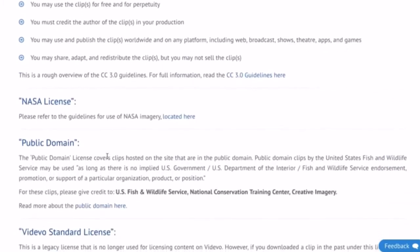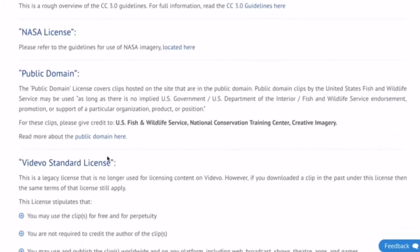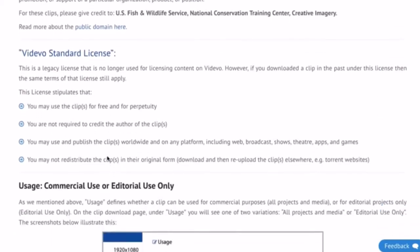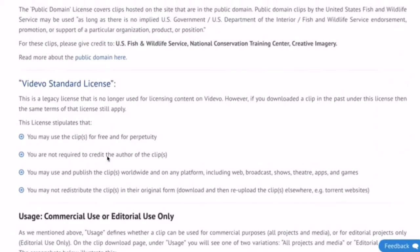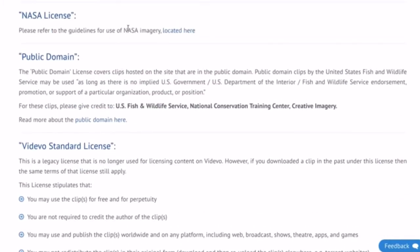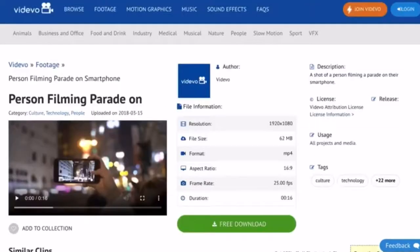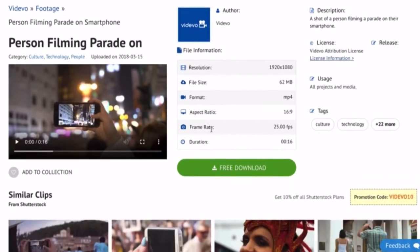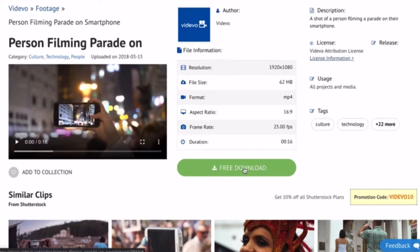So if it's under Creative Commons 3, you need to give credit to the original author. Get videos for free by clicking the free download.